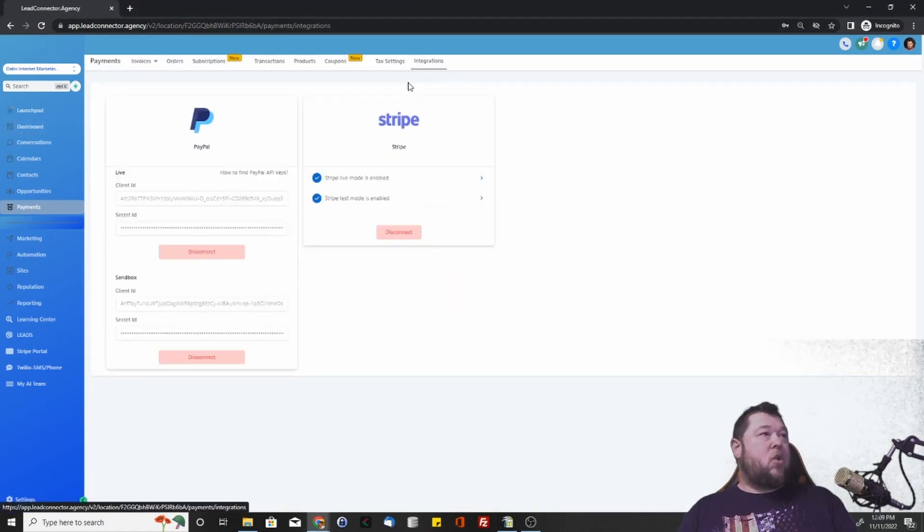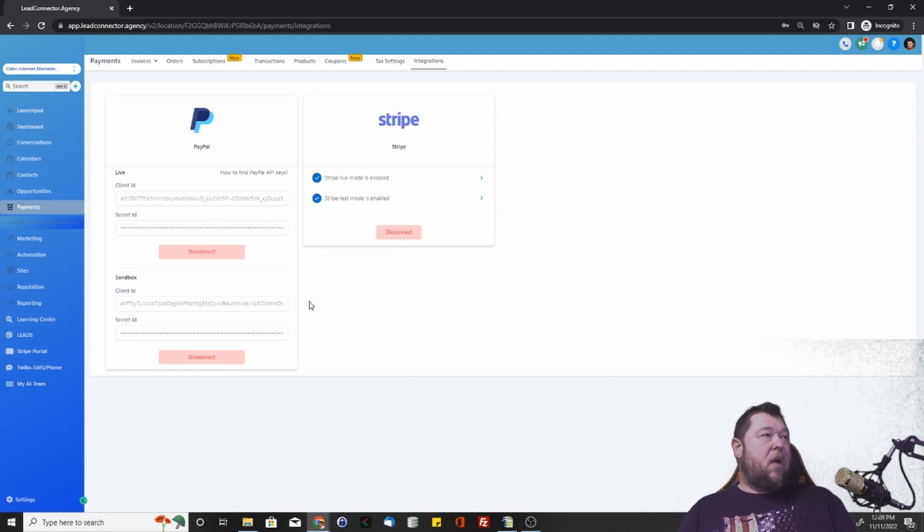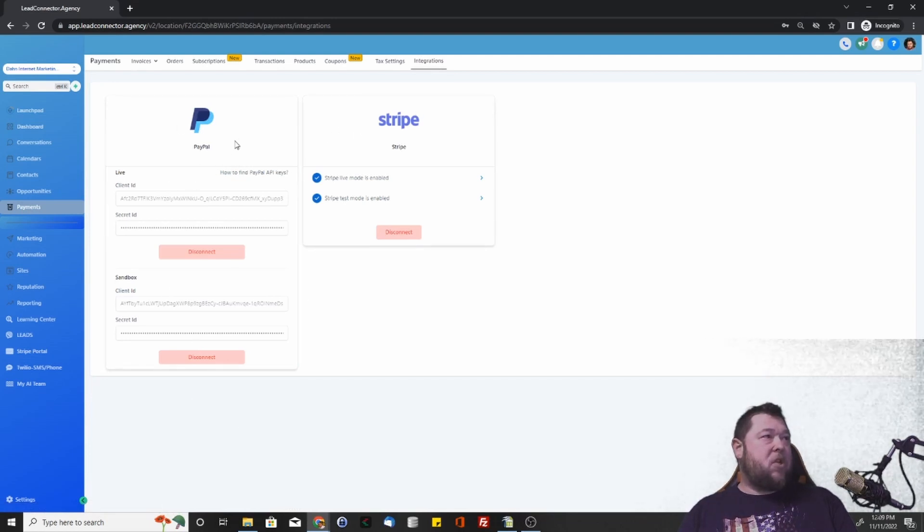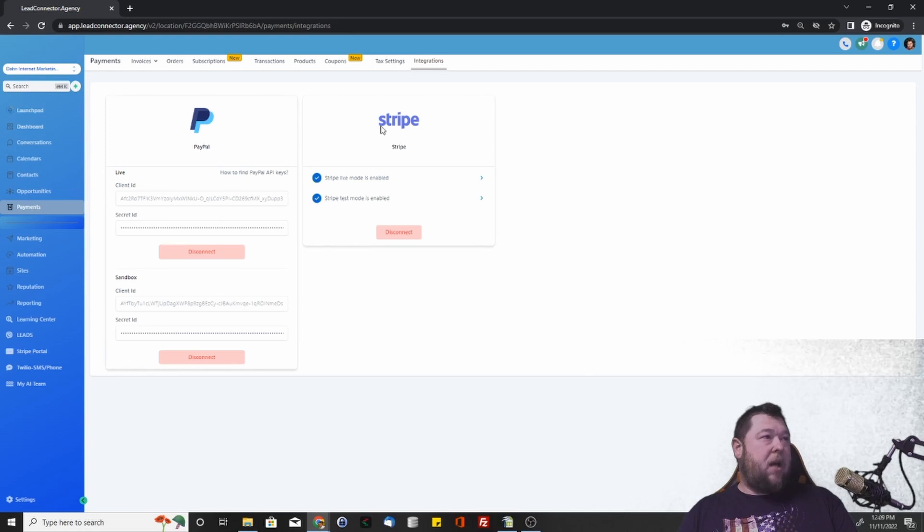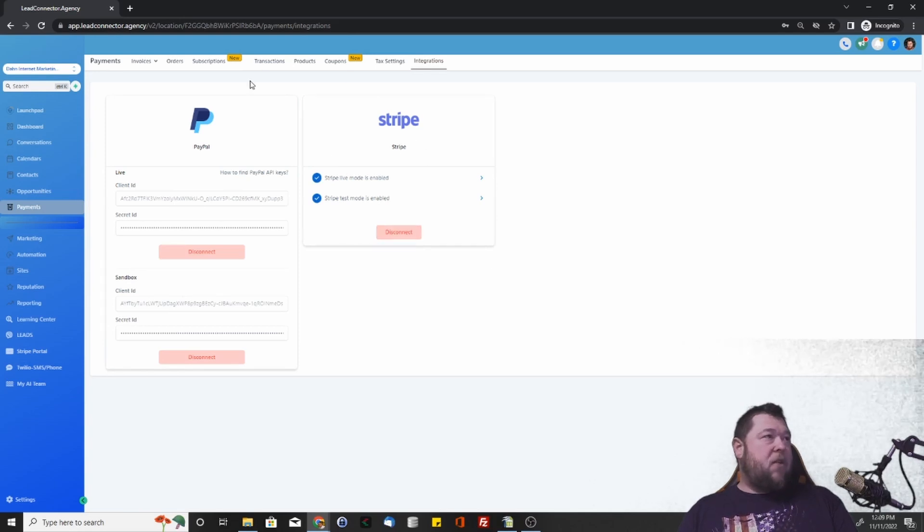We're going to need to make sure that your integrations are set up. In this case, I have both Stripe and PayPal all integrated. You'll just be able to click into it and it'll walk you right through setting it up.